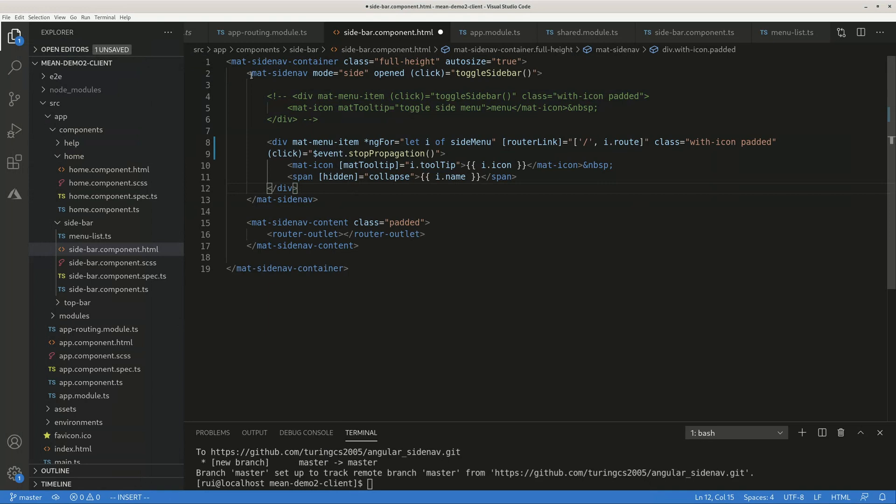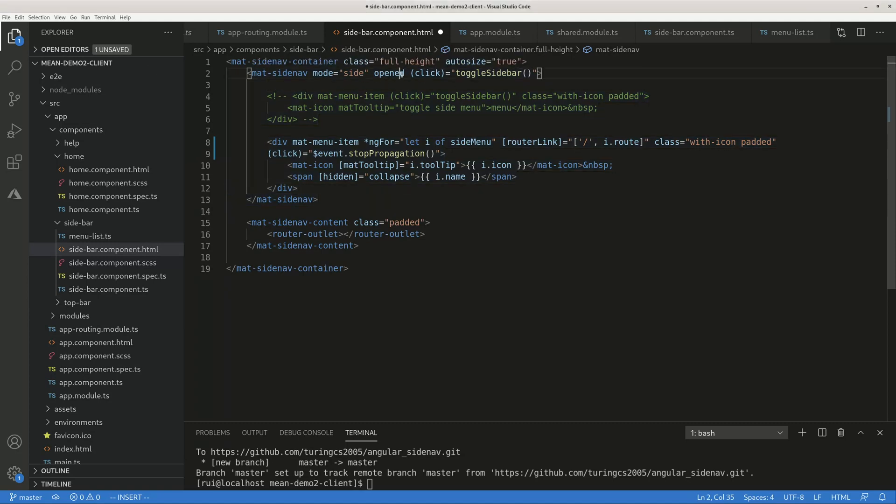All the sizes go through, so whenever the buttons are displayed, you just have a narrower sidebar. When there's text, you have a wider sidebar. mat-sidebar mode equals 'side' - this is standard. It's open by default. Whenever you click on some area other than those buttons, on the white space, it will toggle the sidebar.